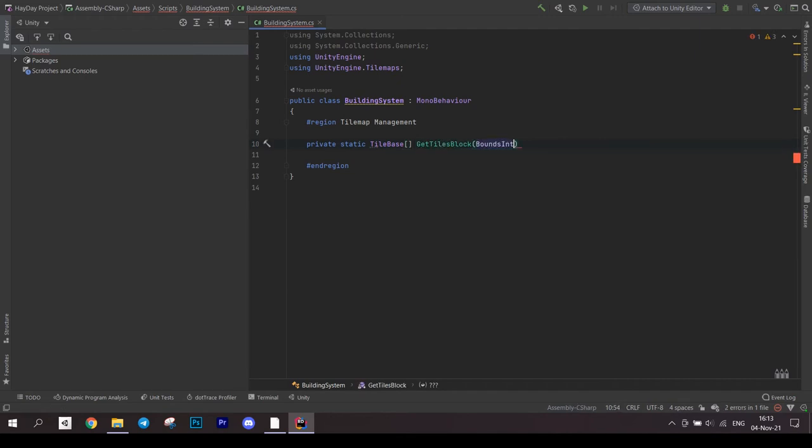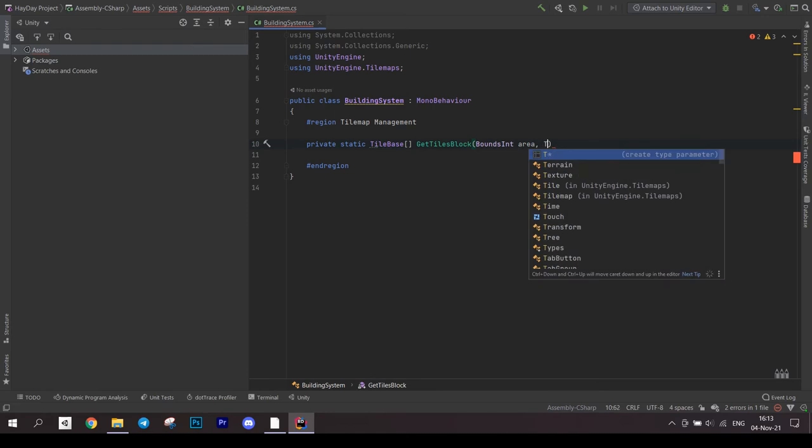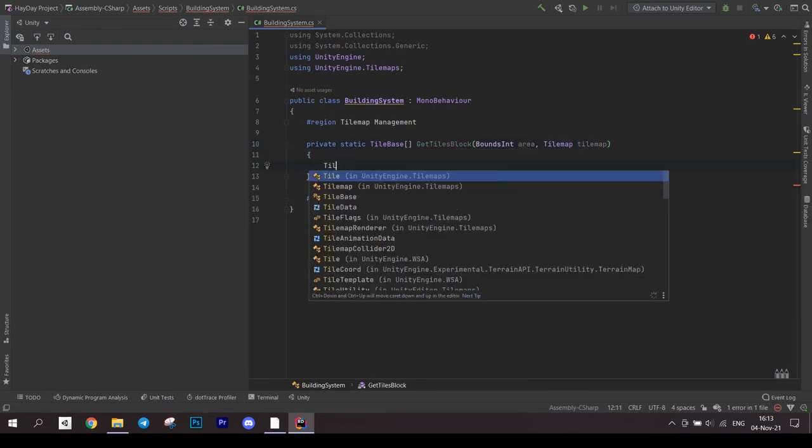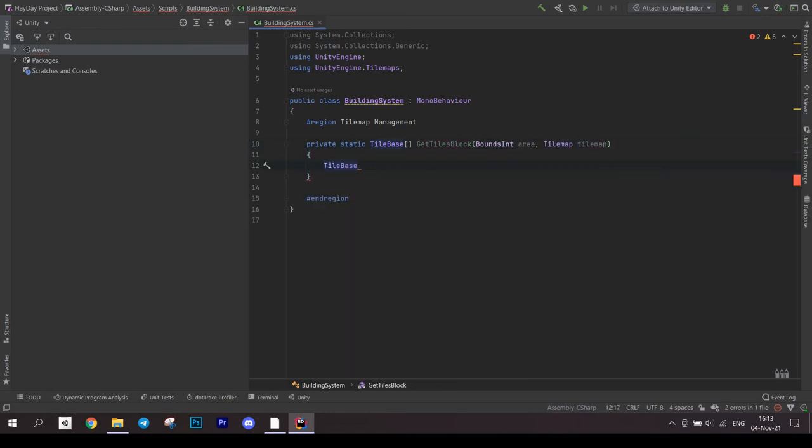This method is supposedly available in tilemap class, but unfortunately it doesn't work and causes the editor to shut down. So I wrote it as a helper method.